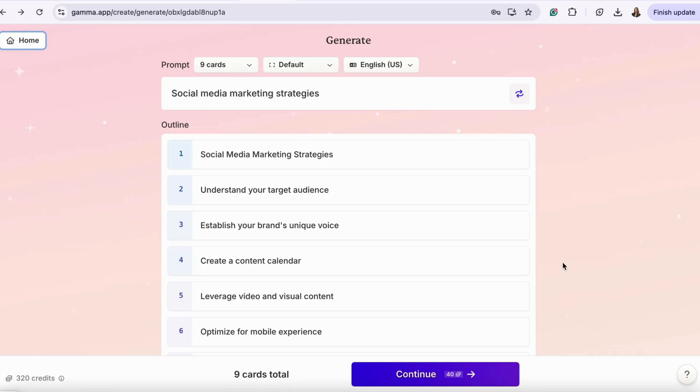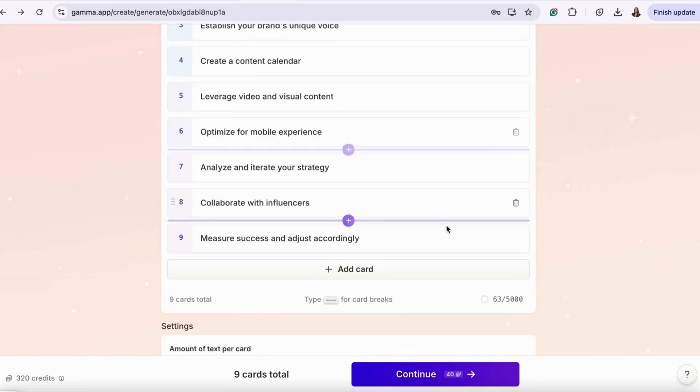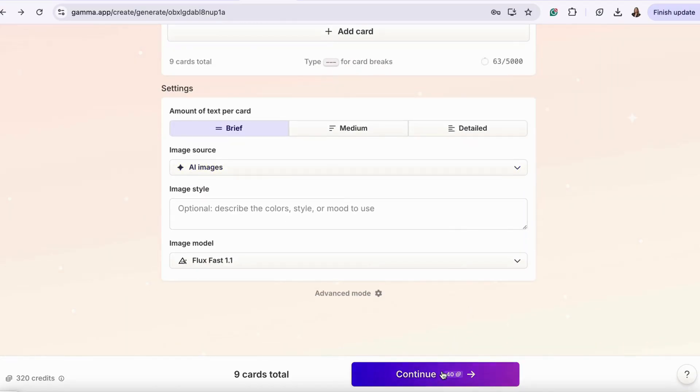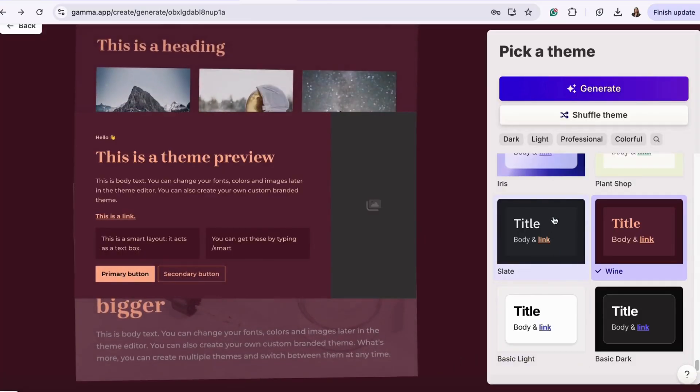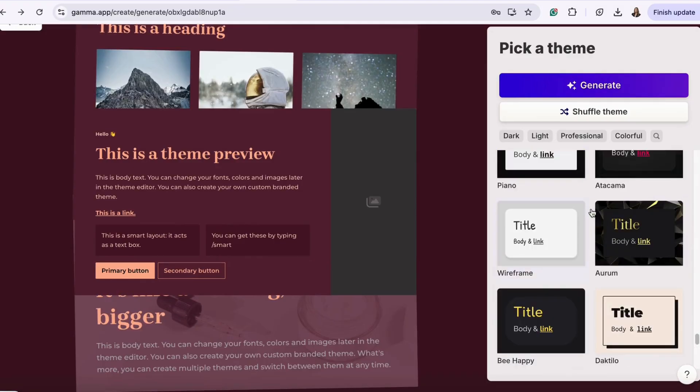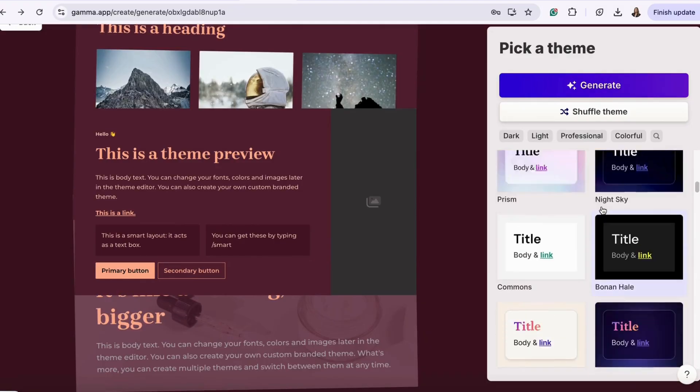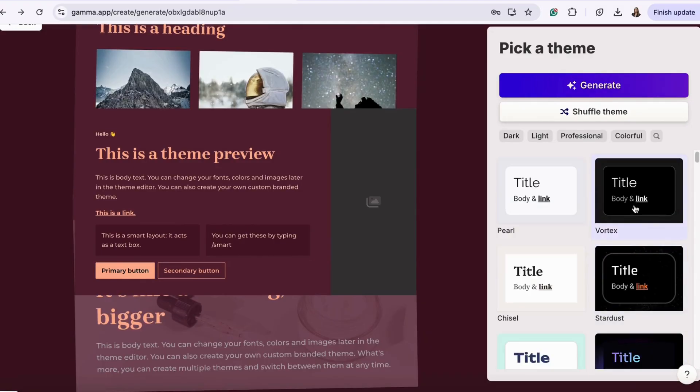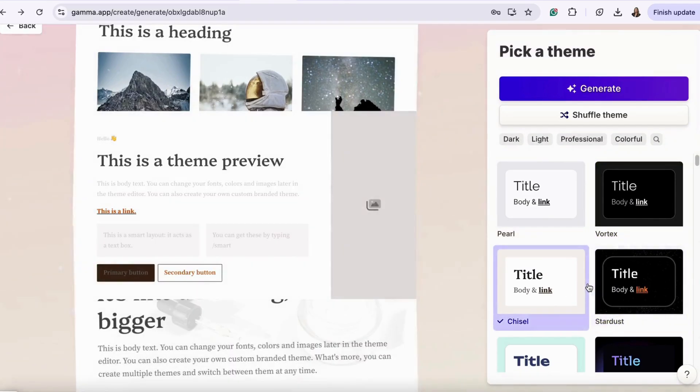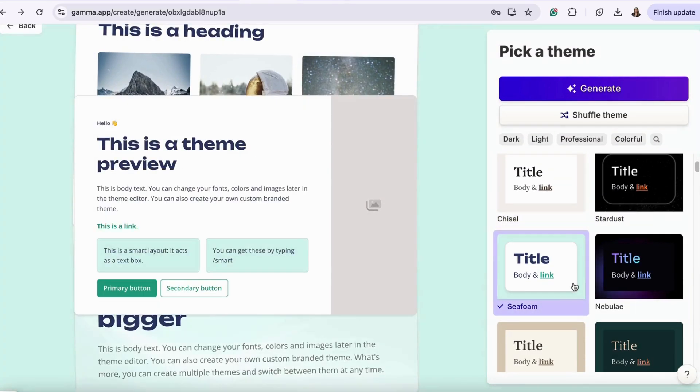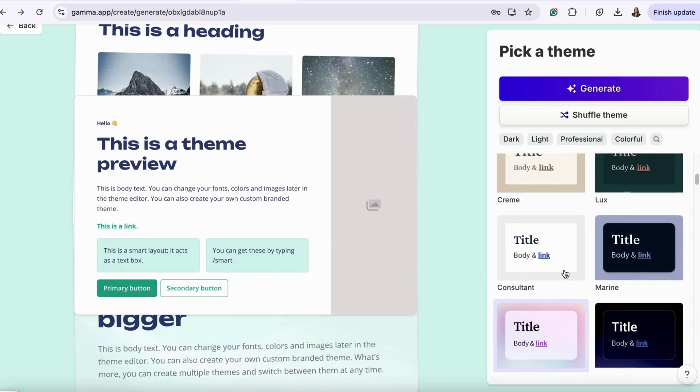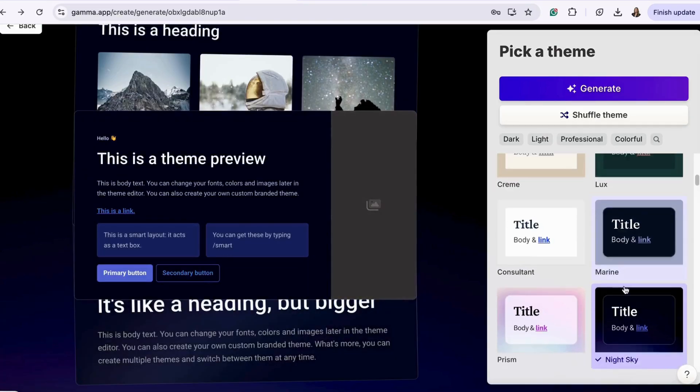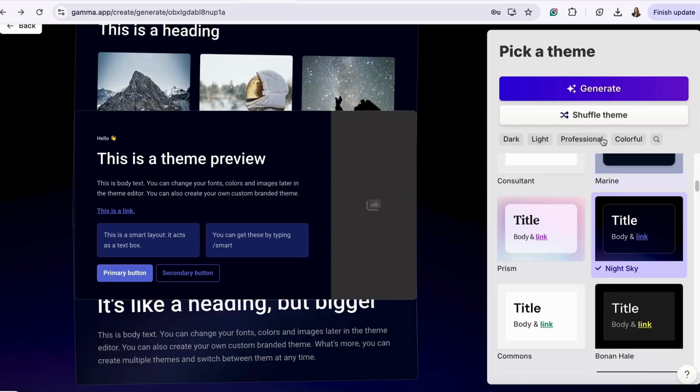Once you're happy with how your outline looks, we'll then hit continue. Now, you'll pick a theme for your presentation. They have a lot to choose from. Let's go with this one. Once you find the one you'd like, hit generate.